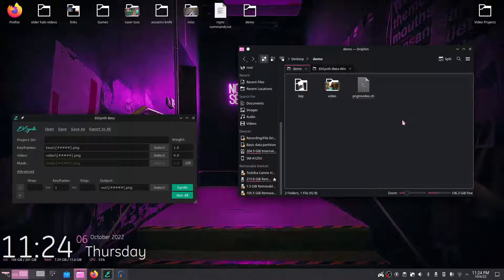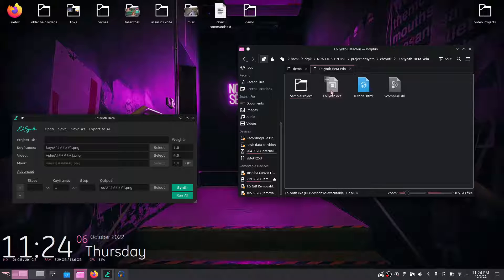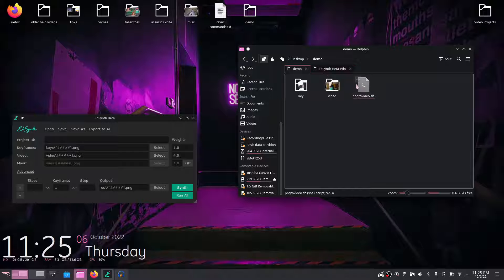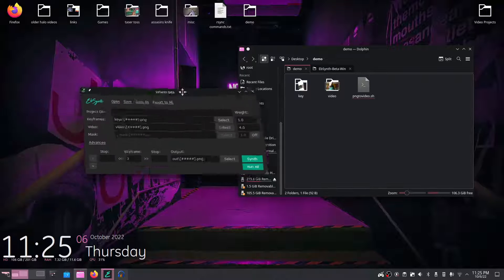Essentially, what you need to know about EBSynth is you download it, it will look something like this, you just double click it and run it. I'm on Linux and the GUI version works just fine, however there are also CLI versions available so if you'd rather run this from the terminal, that can be done as well. I'm going to try to make this video pretty neutral for those of you running on Windows as well as Linux. You just double click the EXE and you get something like this.